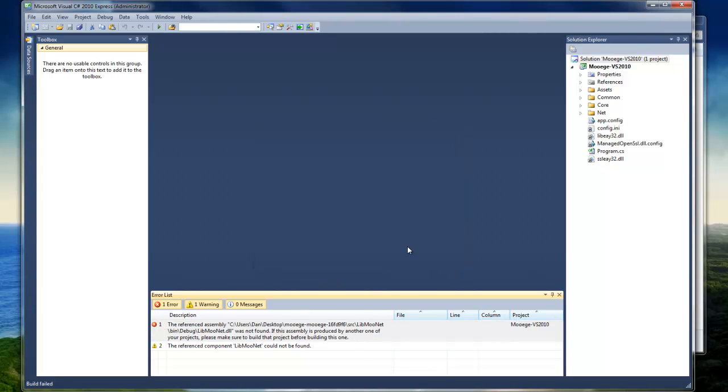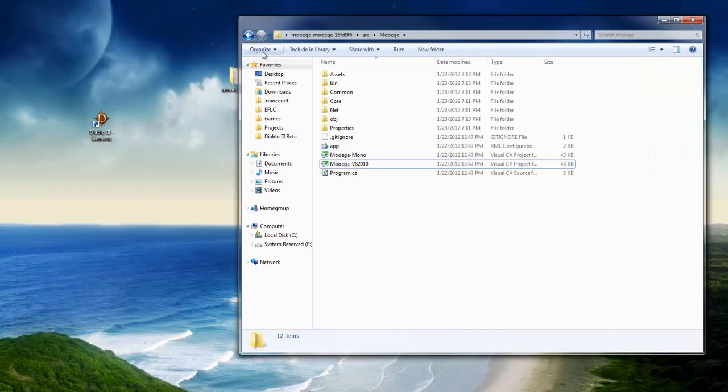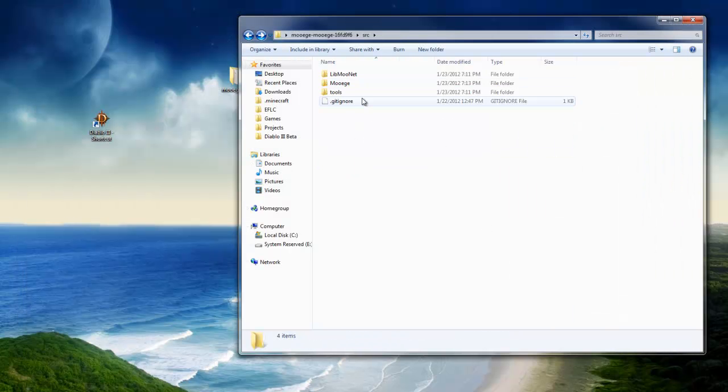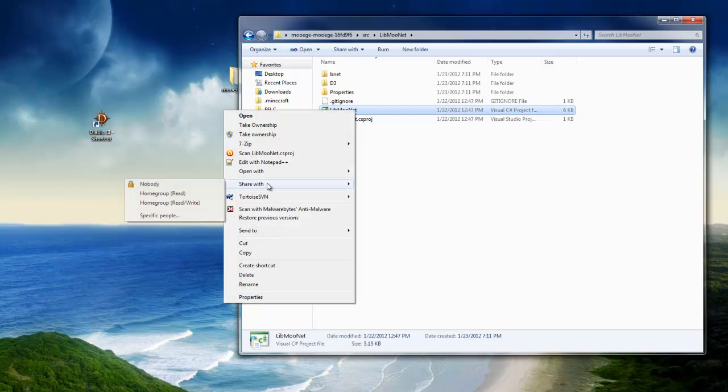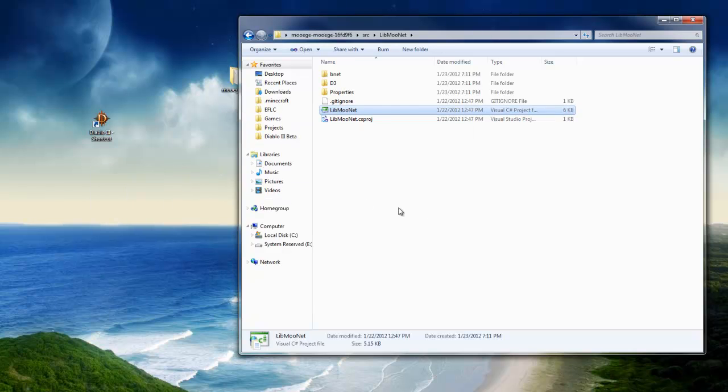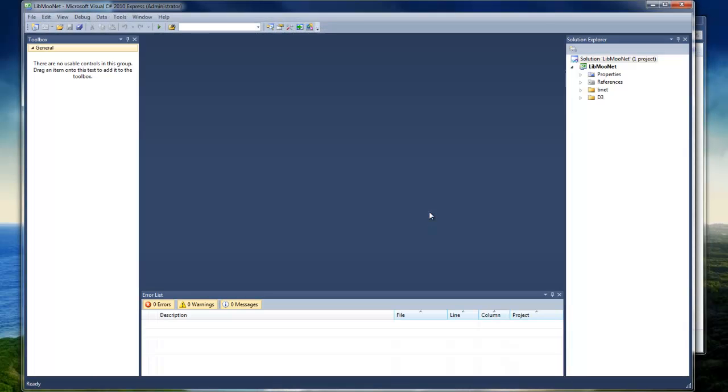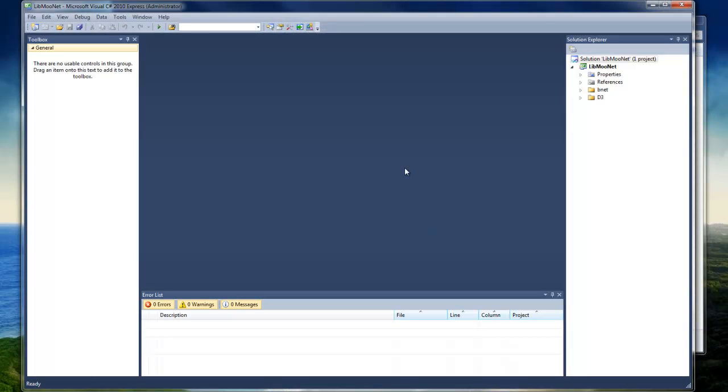So to fix that, you have to compile LibMuNet first. You open up the LibMuNet file in C Sharp Express and compile that. You push the play button.